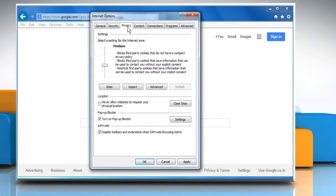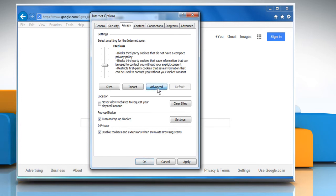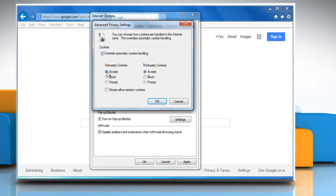Click the Privacy tab, and then click on Advanced. Check the Override Automatic Cookie Handling checkbox, and then make sure that Accept under both First Party Cookies and Third Party Cookies sections are selected.